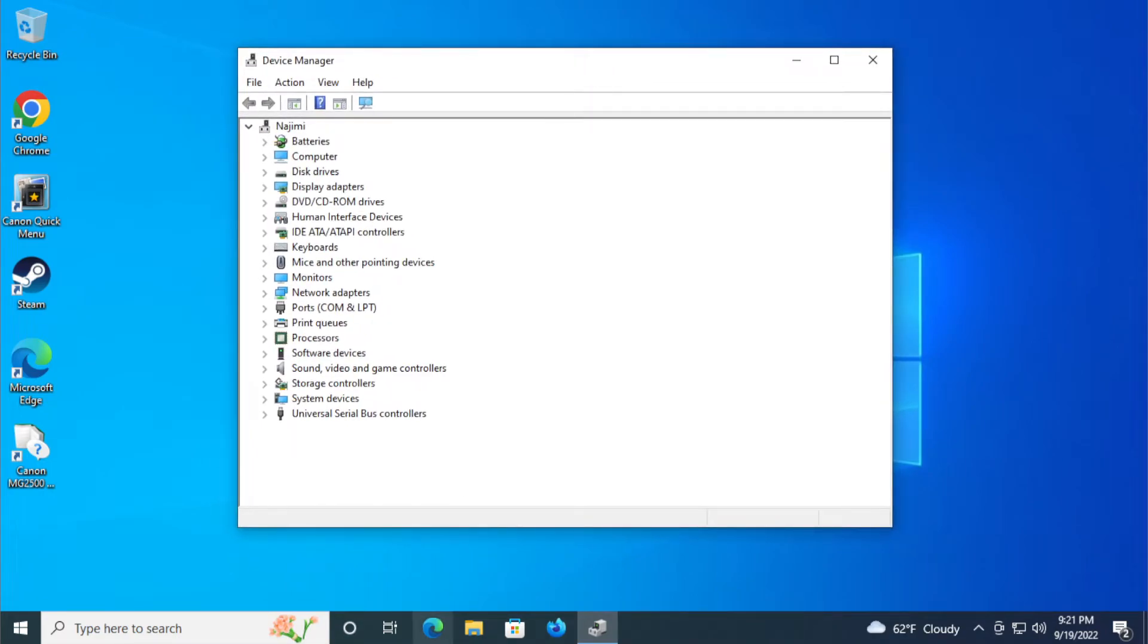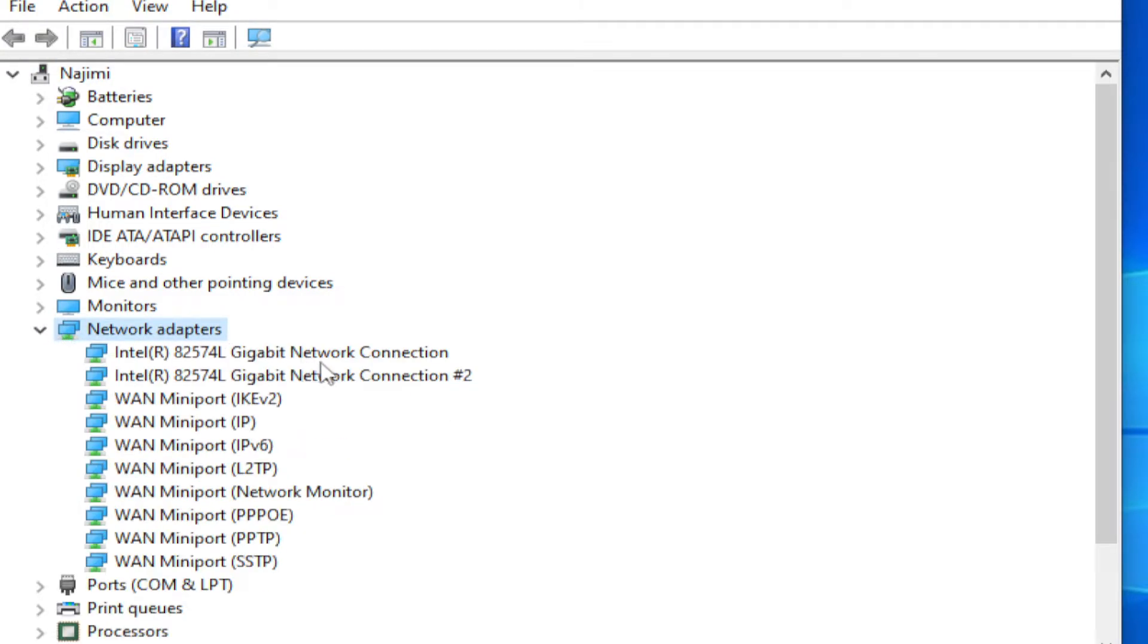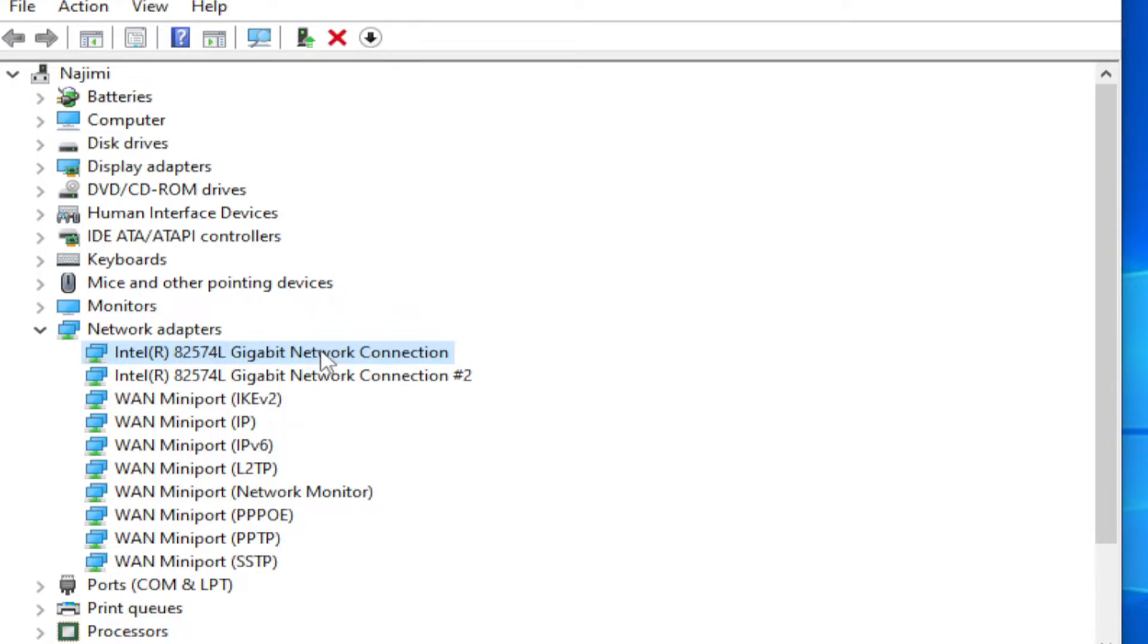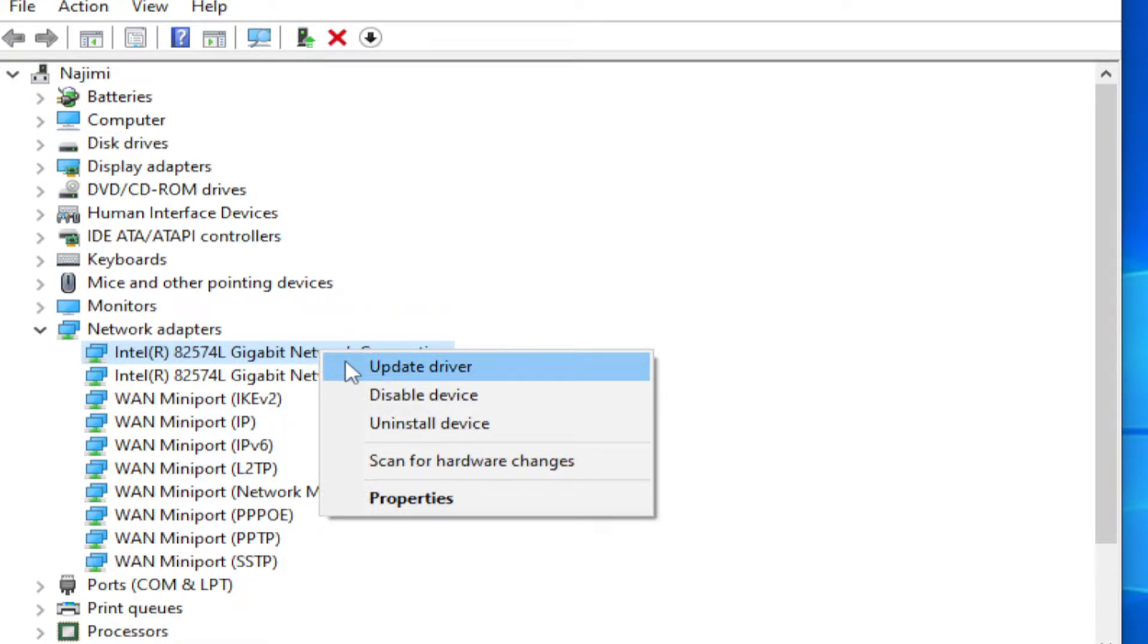In this new window, browse for Network Adapters and expand this option. Select your wireless Wi-Fi or Ethernet connector, right click and select Update Driver.